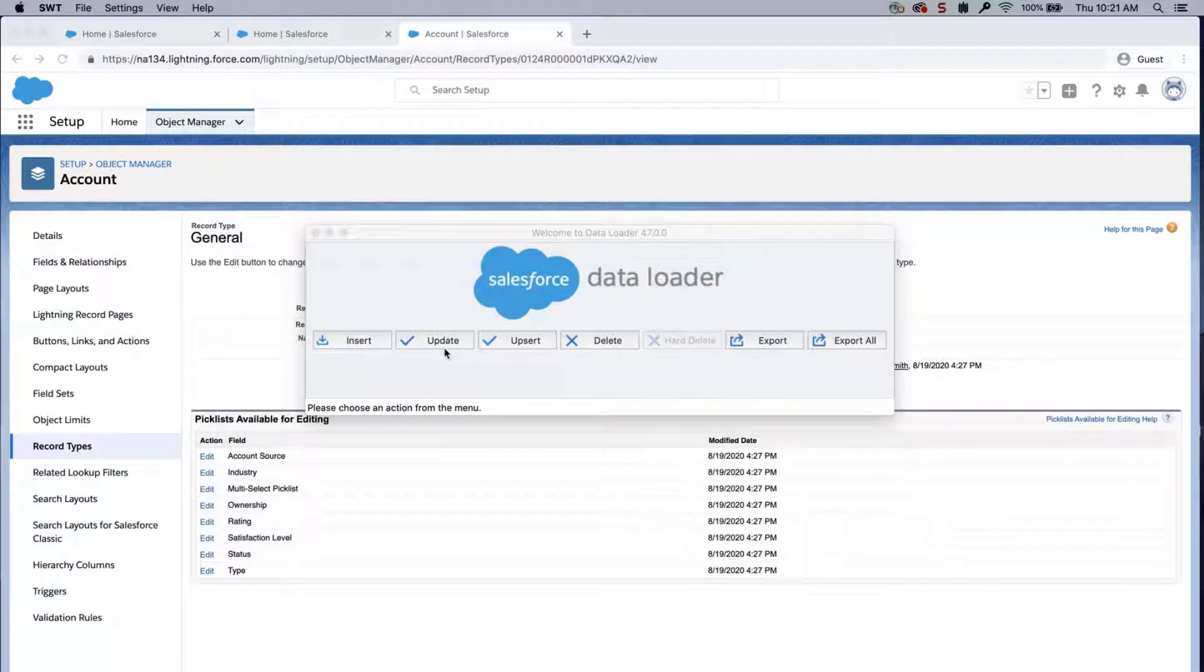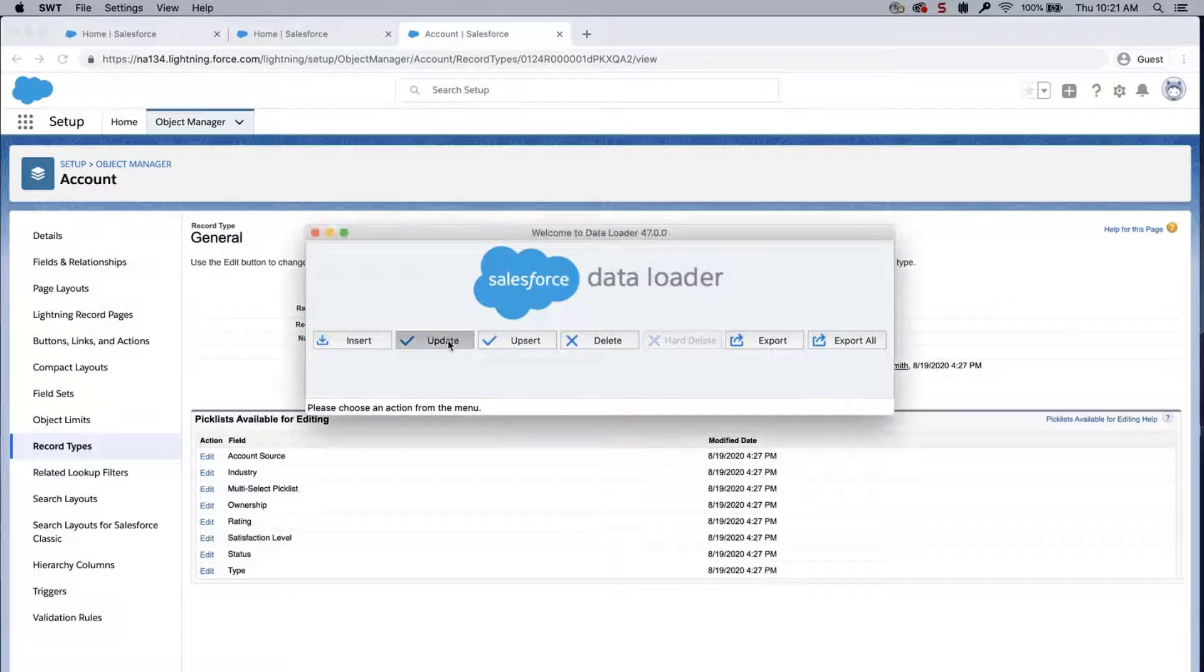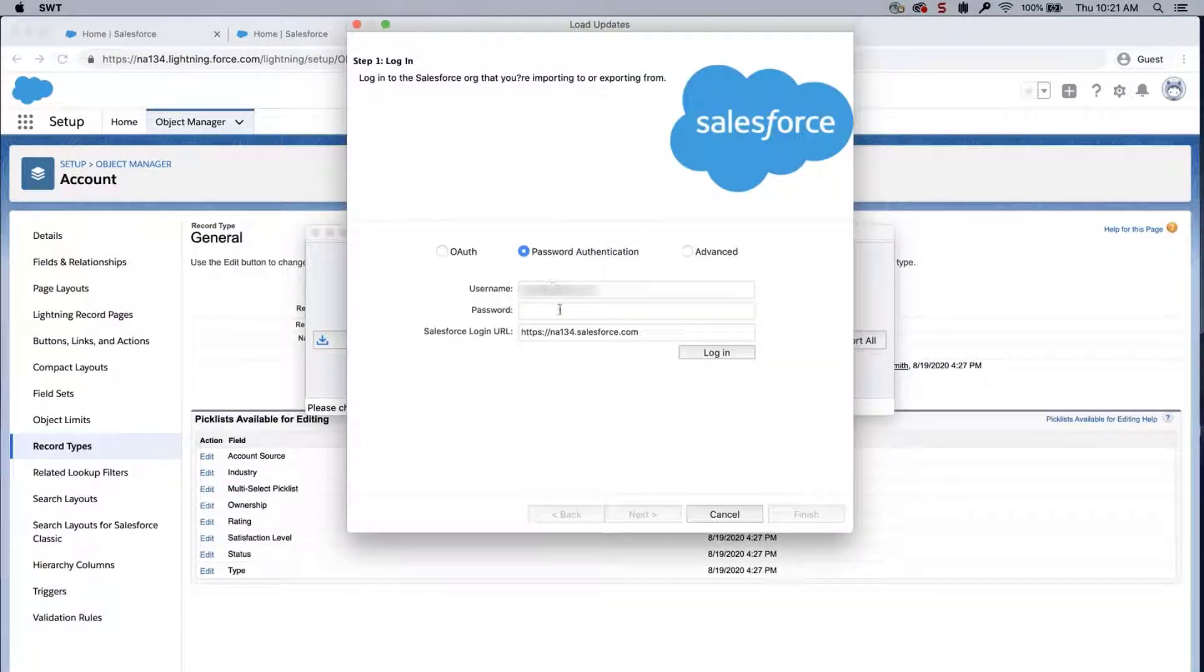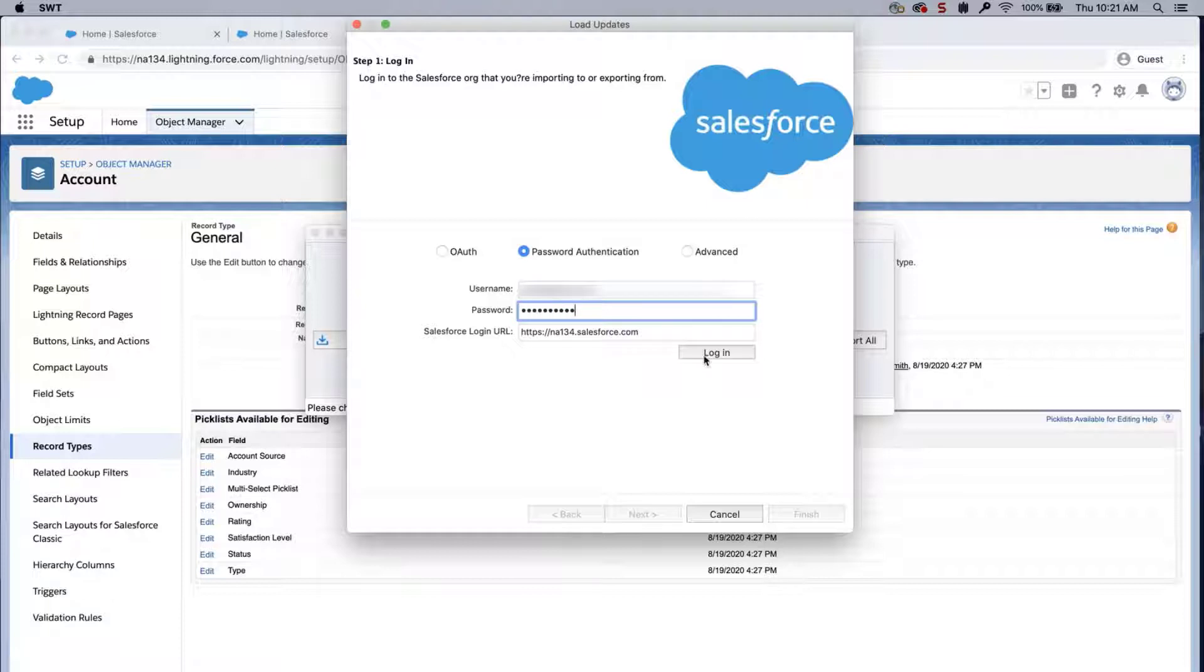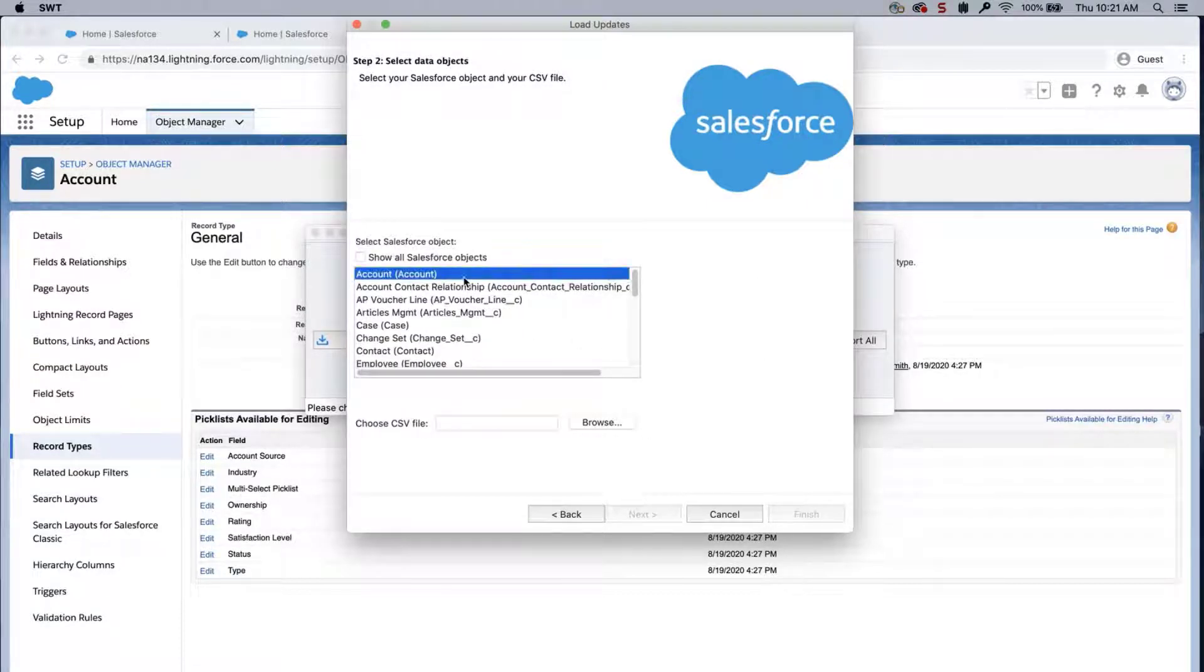Now, we will update the records using Dataloader. Open Dataloader. Click on Insert. Enter credentials. Click on Login.